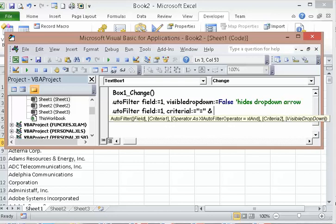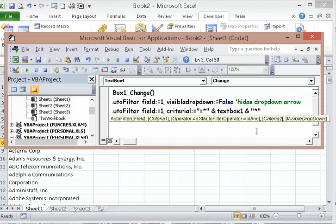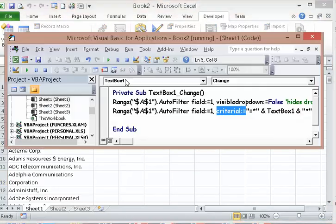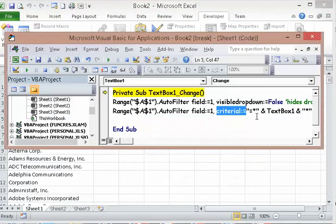We're actually going to be using wildcards. The criteria will be TextBox1 text — and I'm missing something here — with an asterisk, which is the wildcard. Let's see what happens. Let me fix that — it's A1.